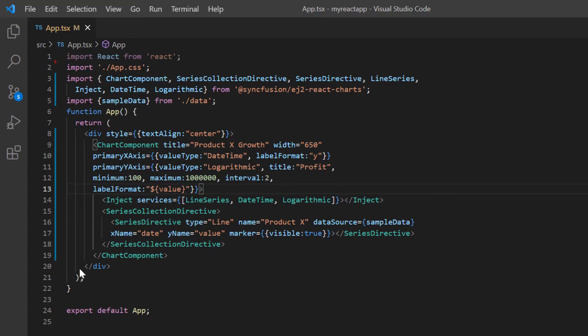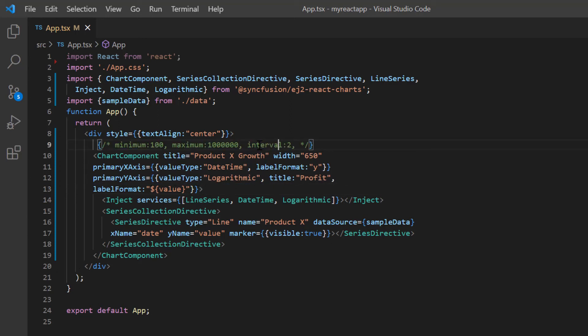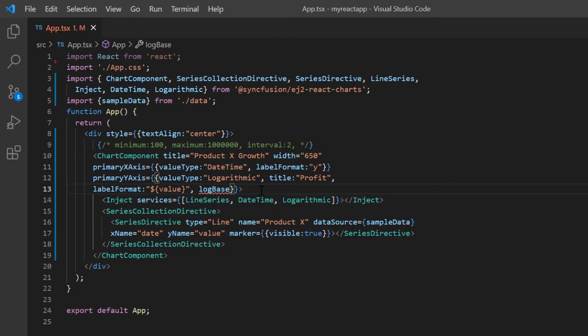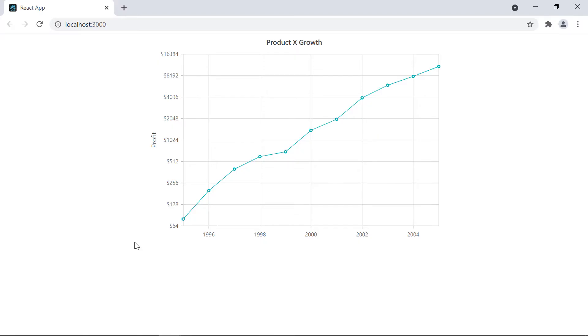Finally, let me show you how to change the base value on the logarithmic axis. I will remove the properties I set before to make things clearer. Then I include the log base value property and set its value to 2. Check the logarithmic axis.